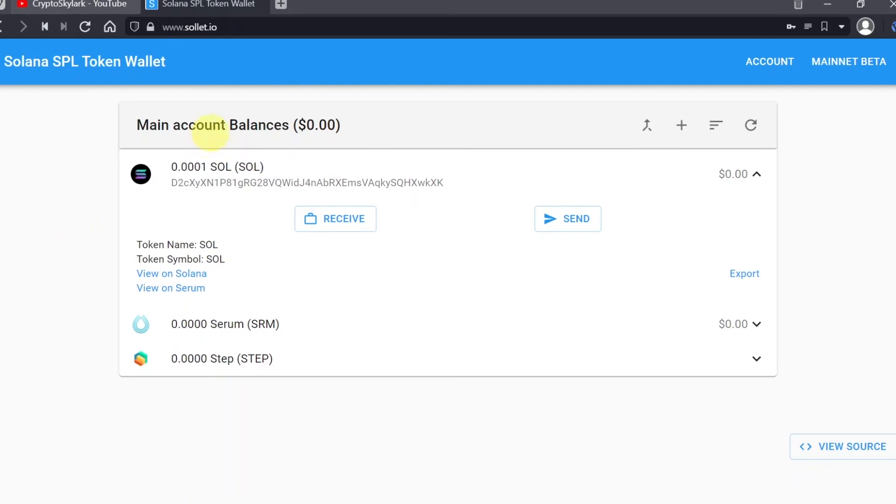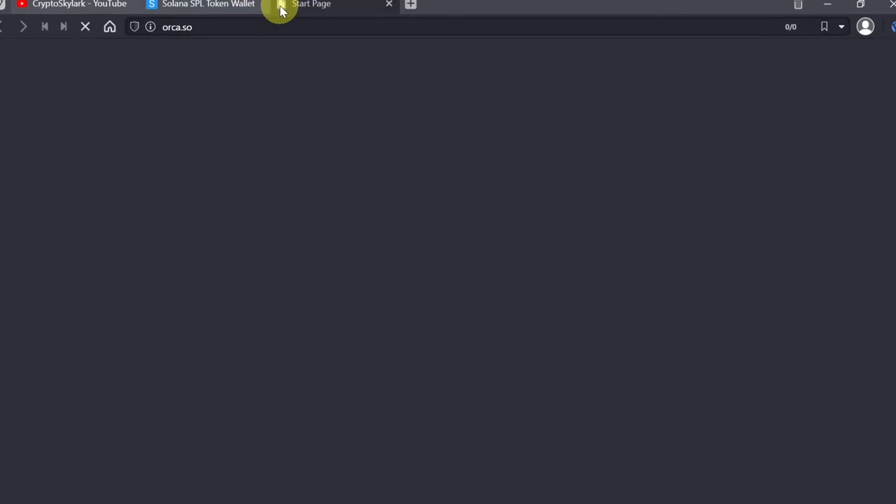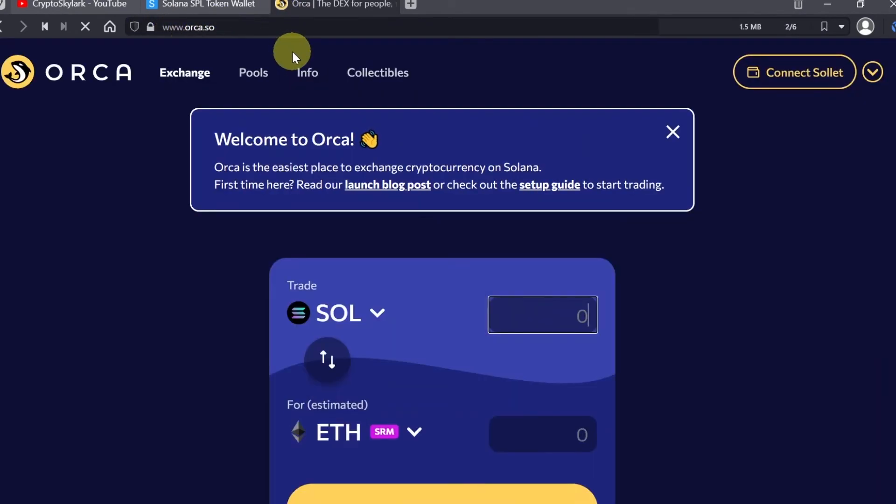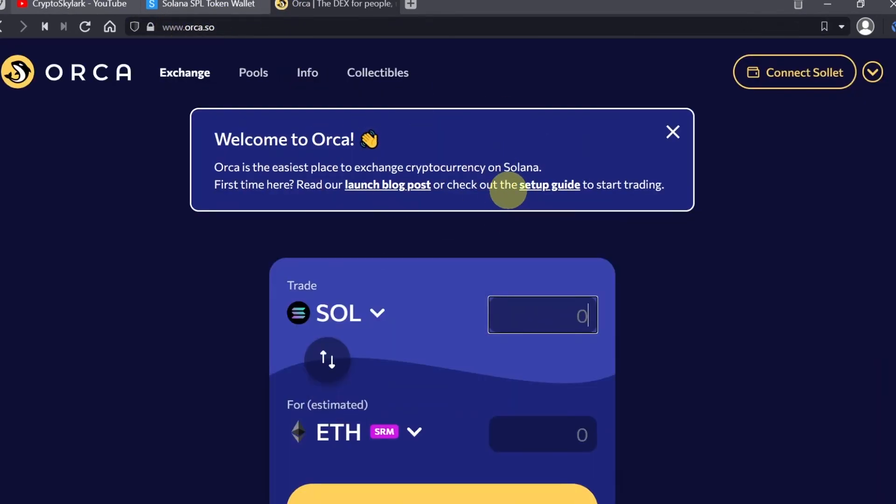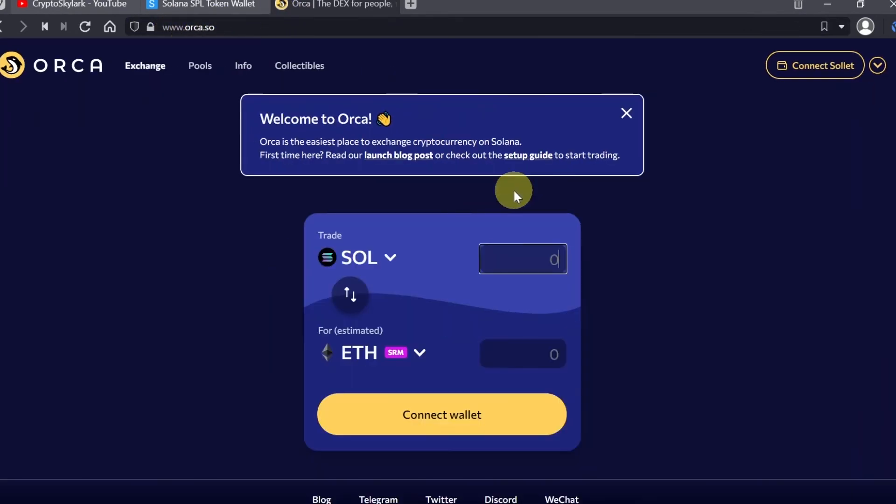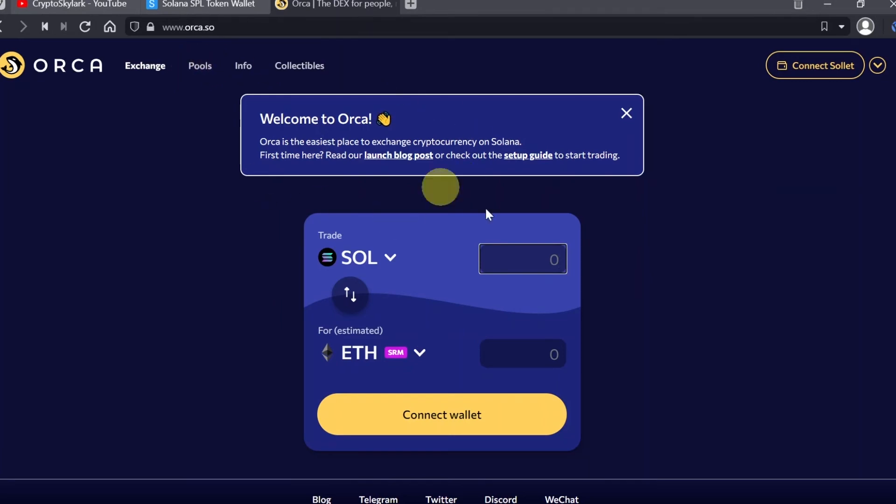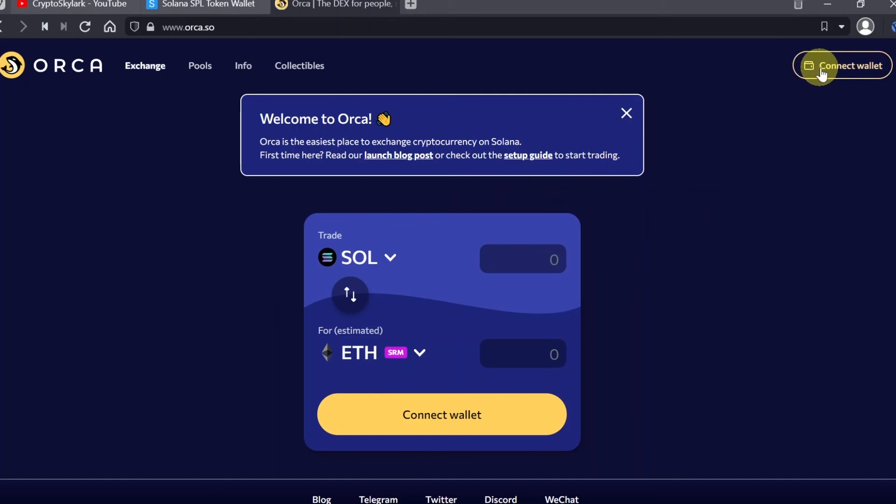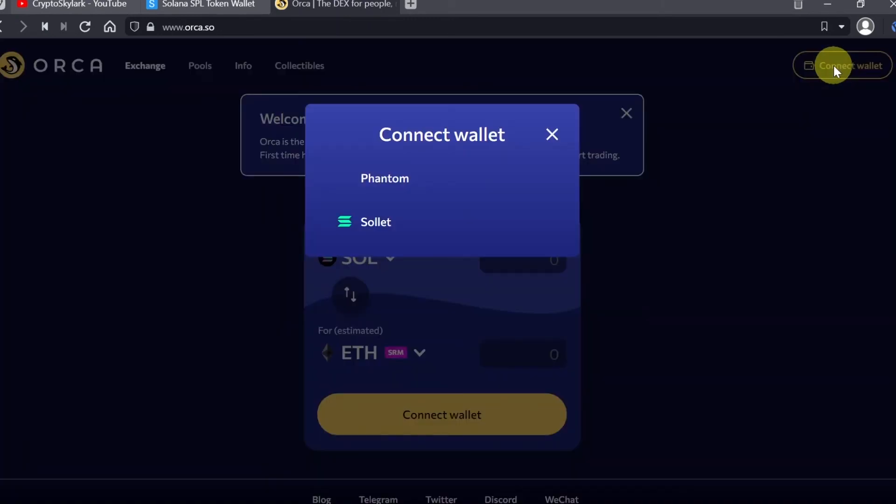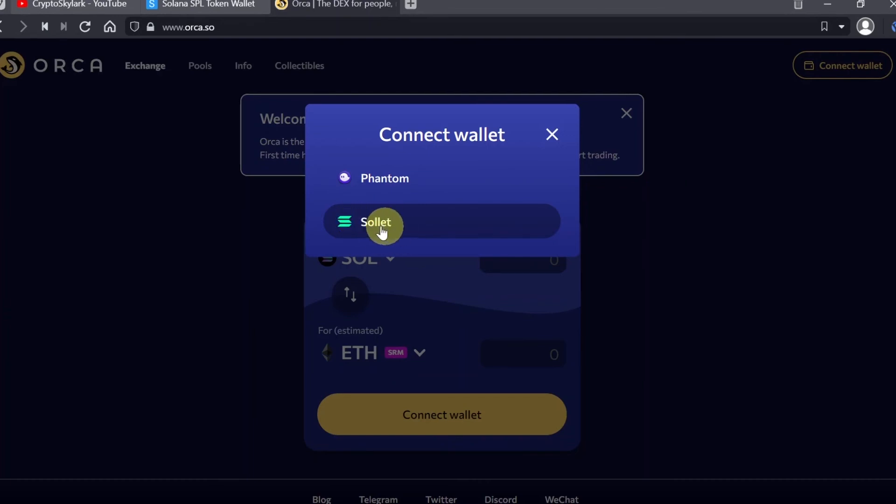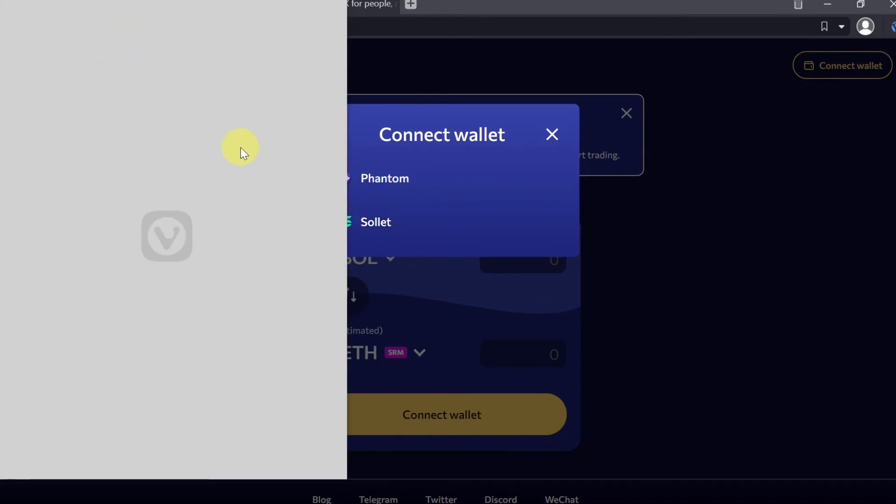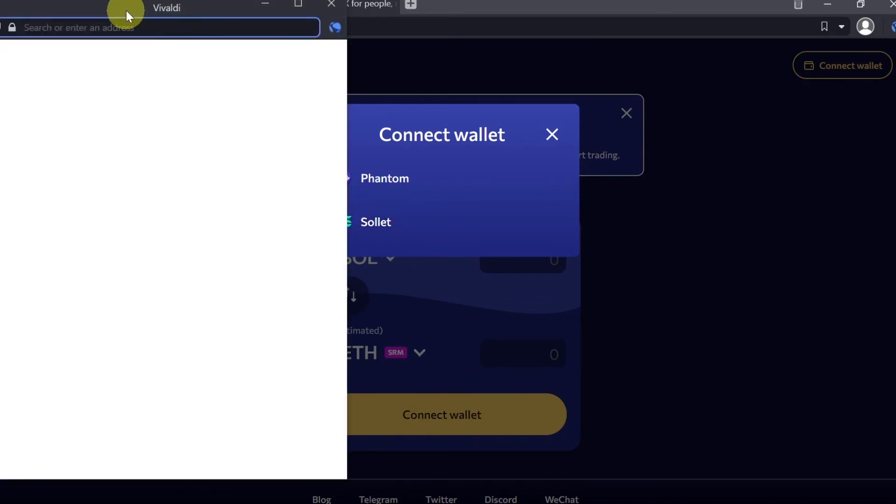When it comes to using Sollet itself, this is how it looks from the inside. Now let me show you how you can interact Sollet with other DeFi protocols. Let me show it to you on an example from orca.so. This is an exchange, something like Uniswap on Solana. You can exchange cryptos over here based on Solana, you can add liquidity, etc. In order to connect your wallet, all you need to do is hit connect wallet. You can choose Phantom or Sollet, so we're just going to use Sollet.